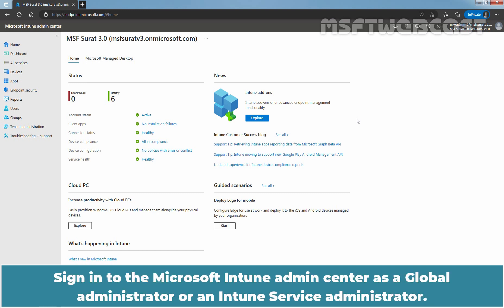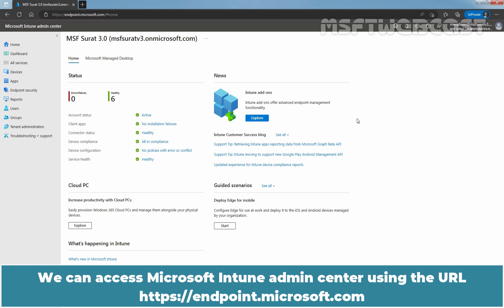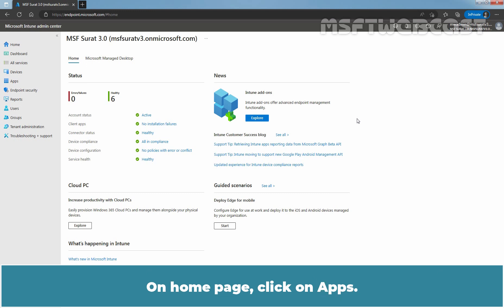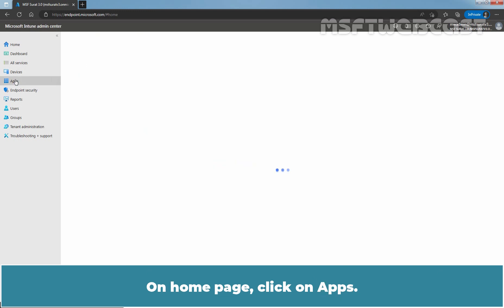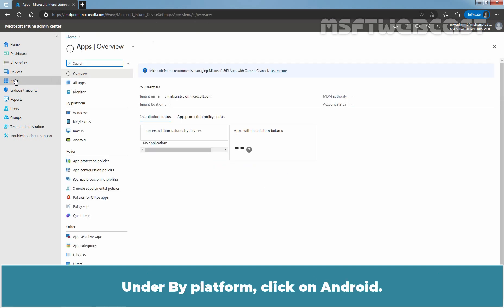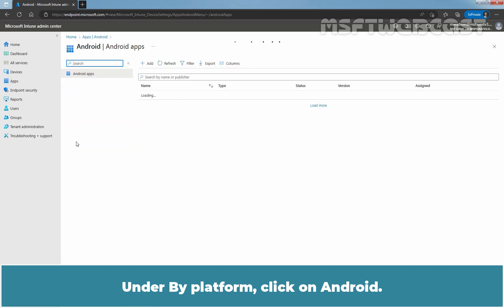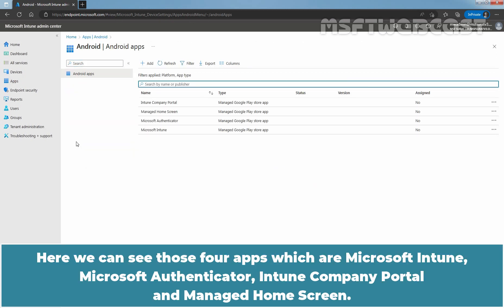Signing to the Microsoft Intune Admin Center as a Global Administrator or an Intune Service Administrator. We can access Microsoft Intune Admin Center using the URL HTTPS endpoint.microsoft.com. On Home page, click on Apps. Under By Platform, click on Android. Here we can see those four apps which are Microsoft Intune, Microsoft Authenticator, Intune Company Portal and Manage Home screen.